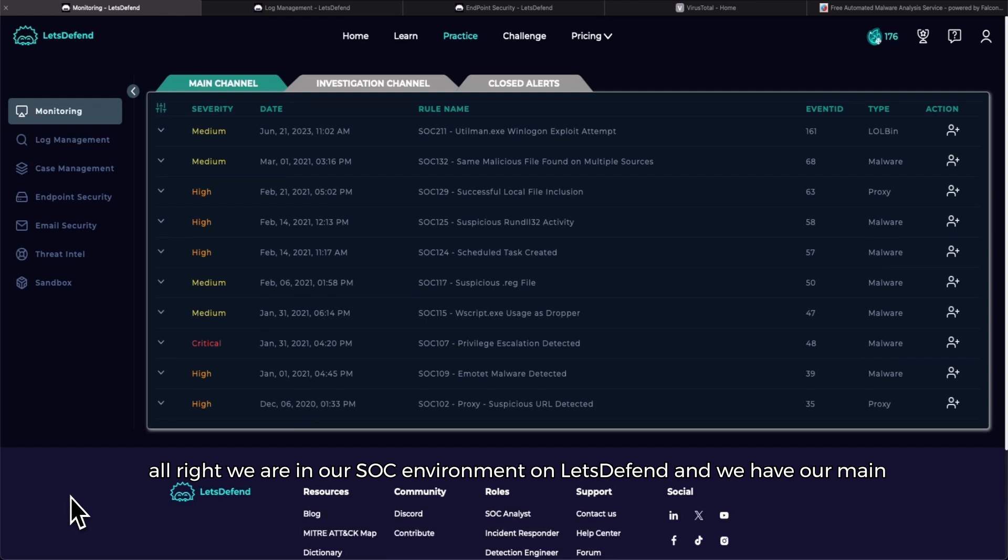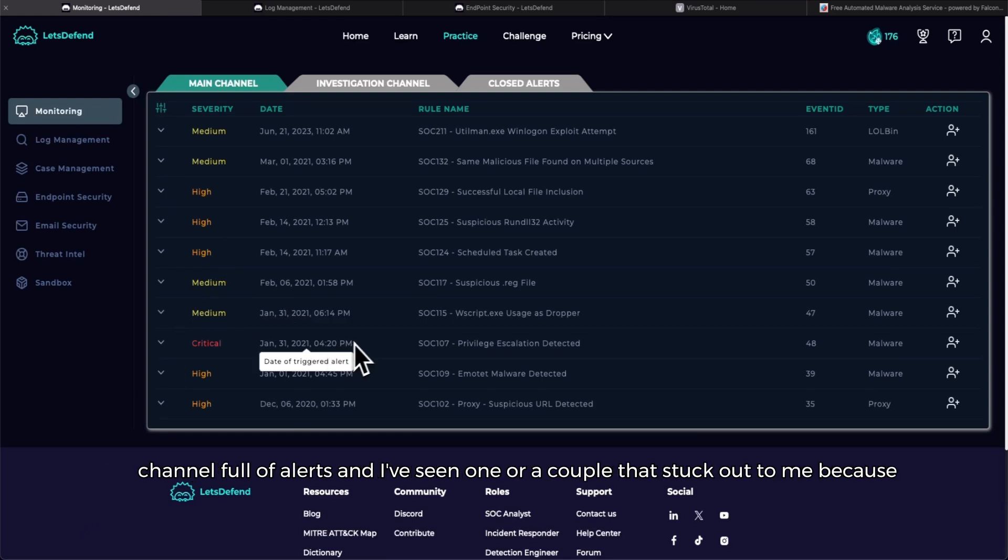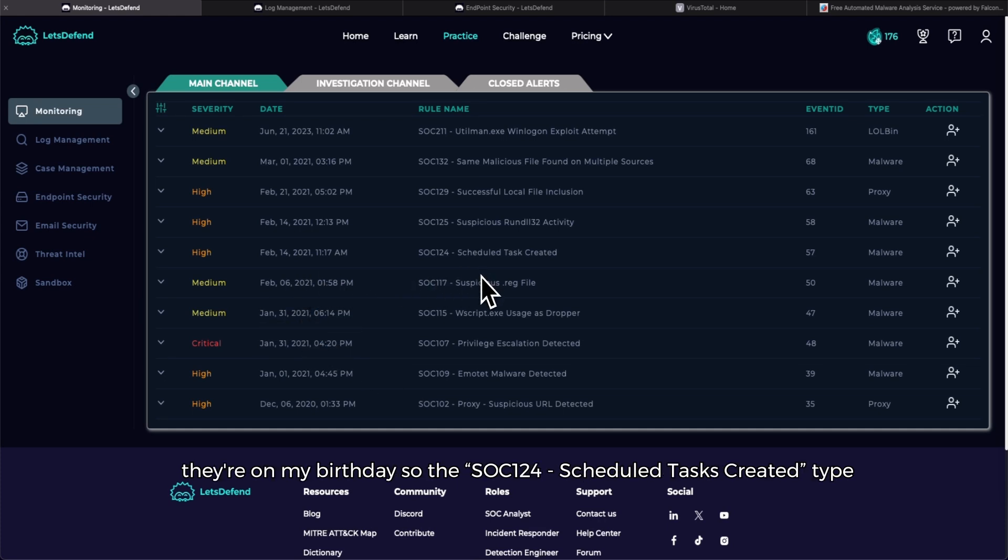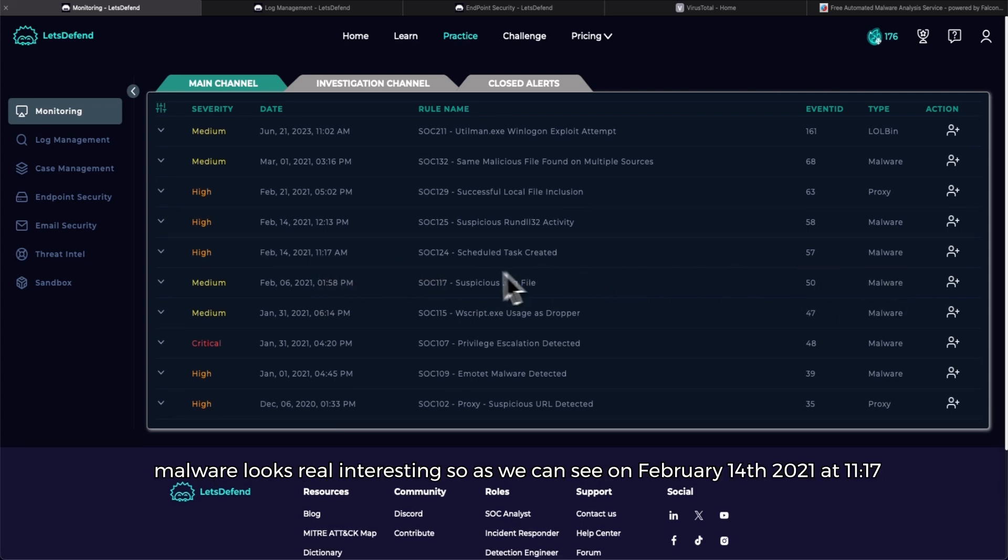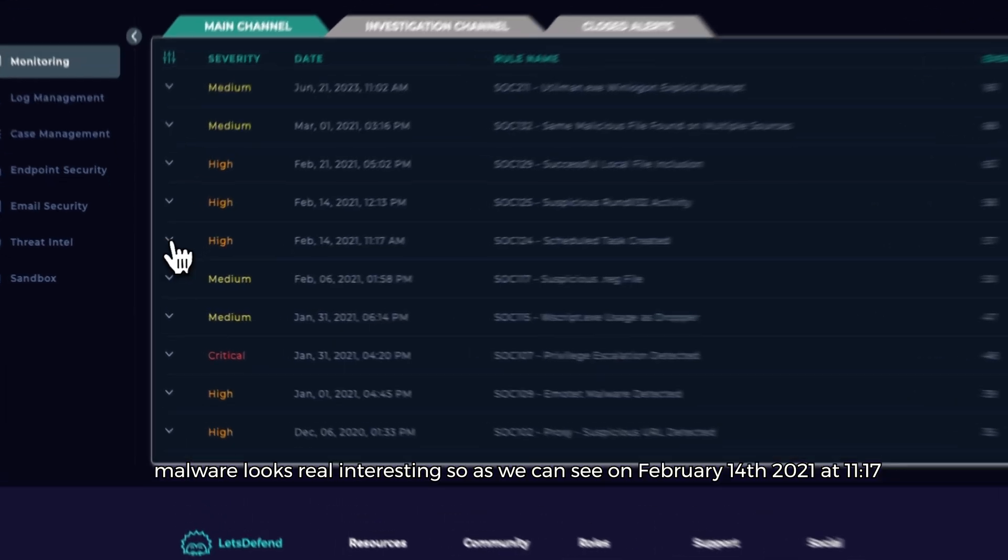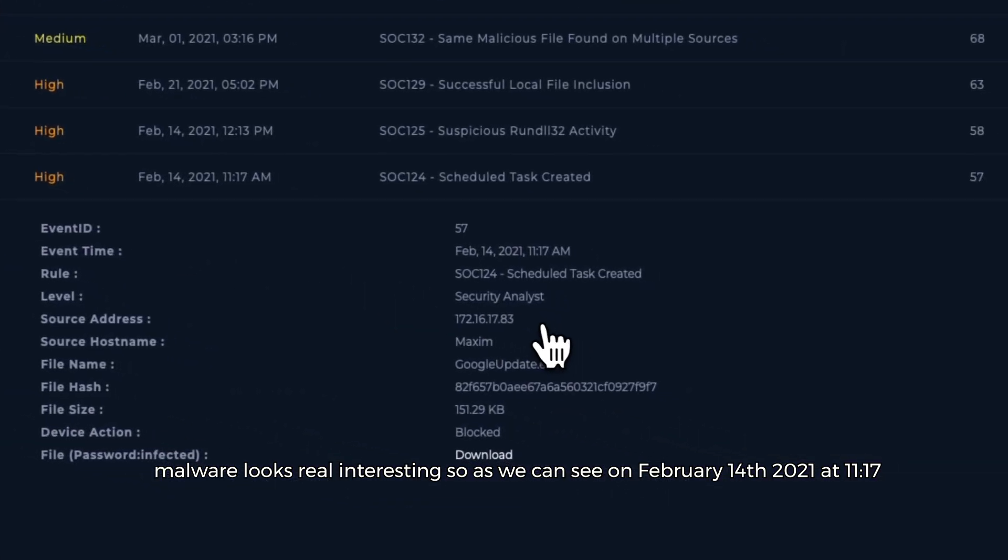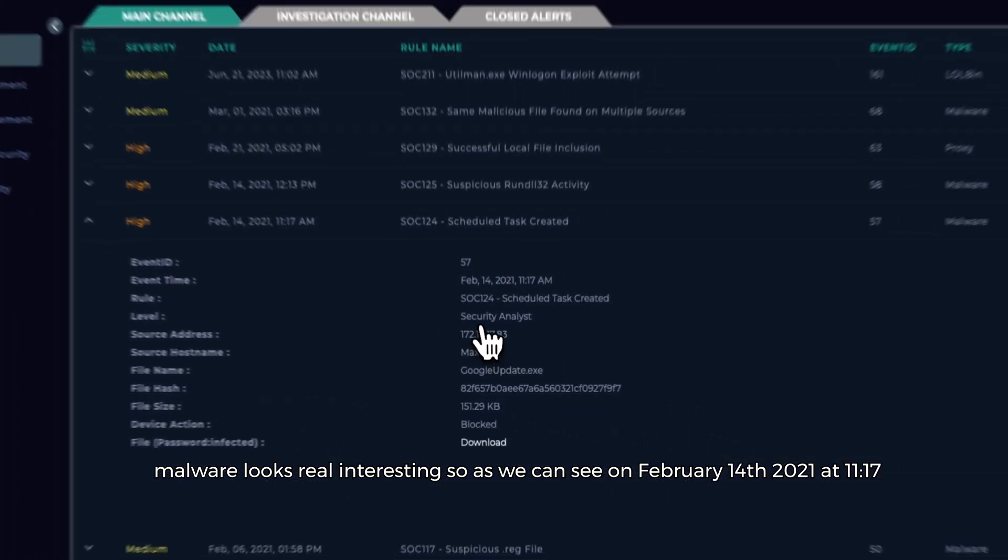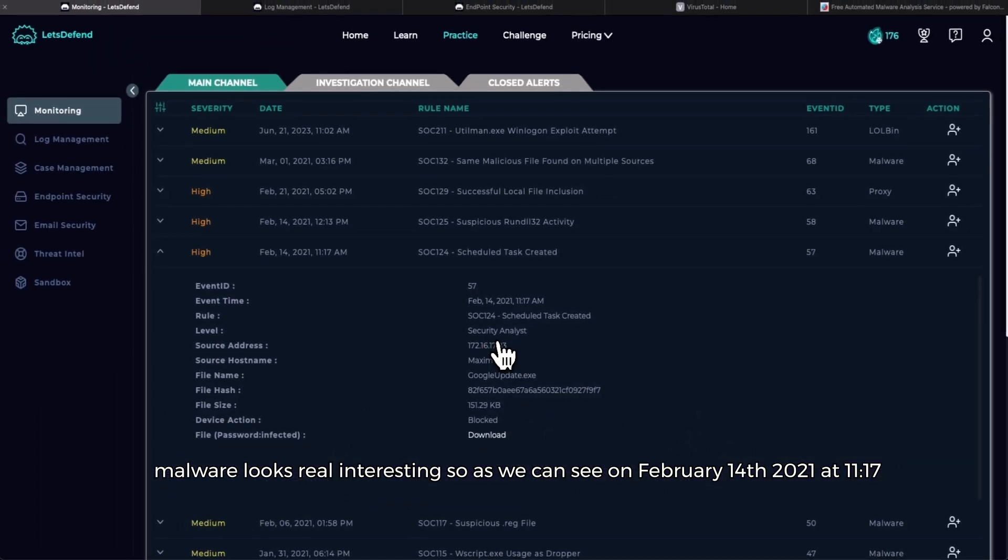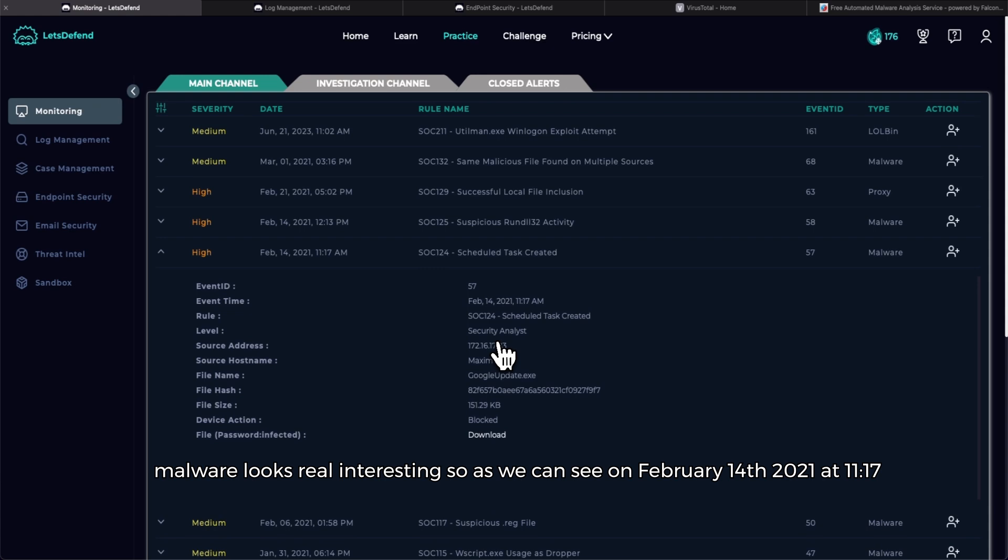All right, we are in our SOC environment on Let's Defend and we have our main channel full of alerts. I saw one or a couple that stuck out to me because they're on my birthday. So the SOC 124 Scheduled Tasks Created Tight Malware looks real interesting.